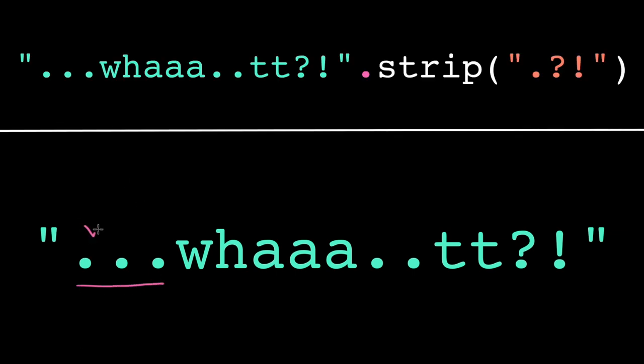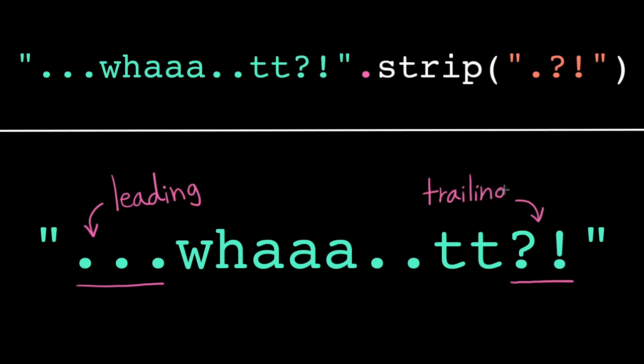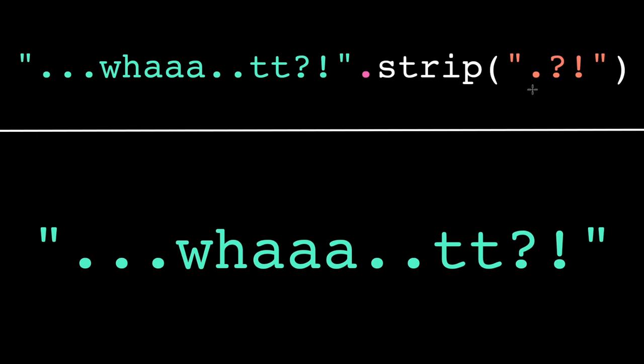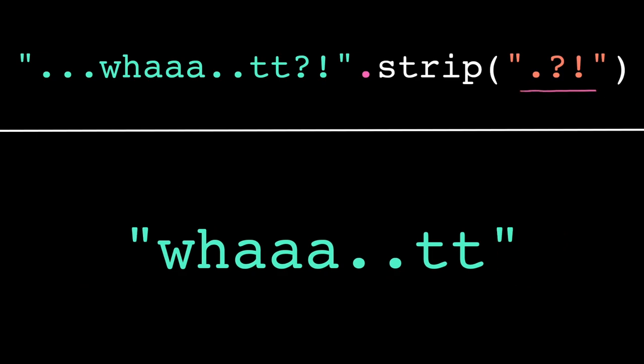We also might want to normalize our string by removing any irrelevant punctuation at the start or end. For this, we have the strip method. The strip method strips away or removes any leading or trailing occurrences of the given characters. It doesn't remove all occurrences, only the ones at the start or end of the string. So this would remove any combination of periods, question marks, and exclamation marks that appear on either end.